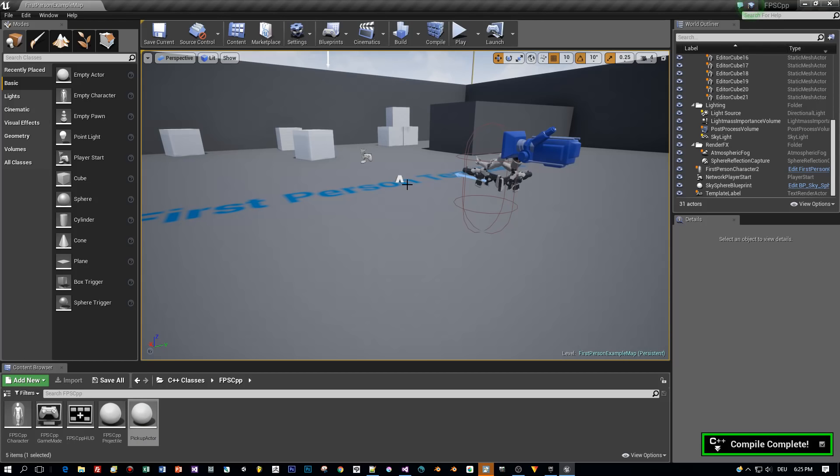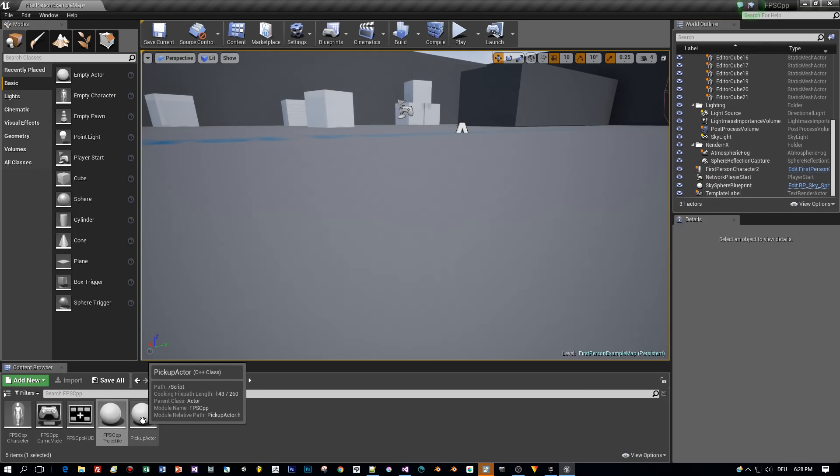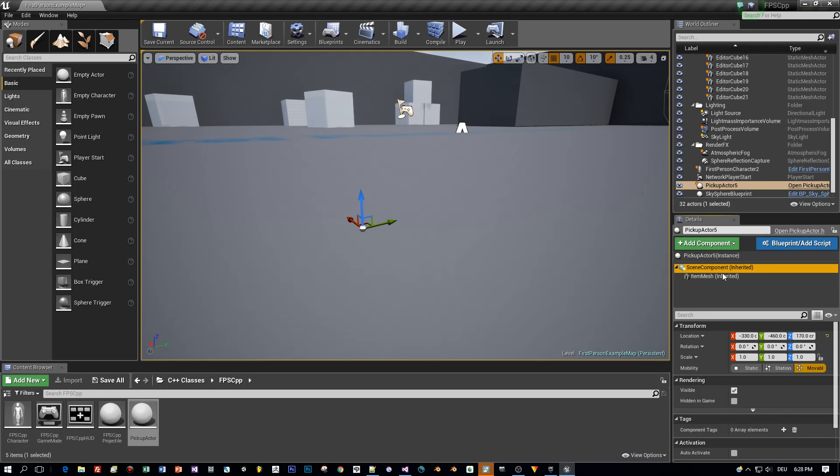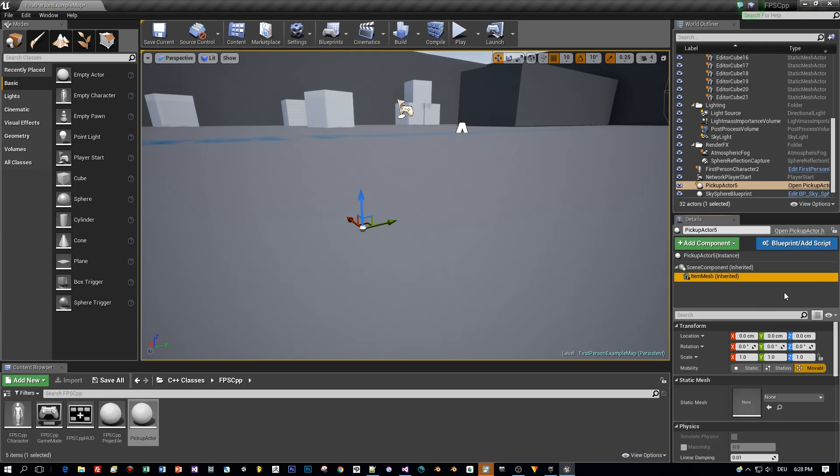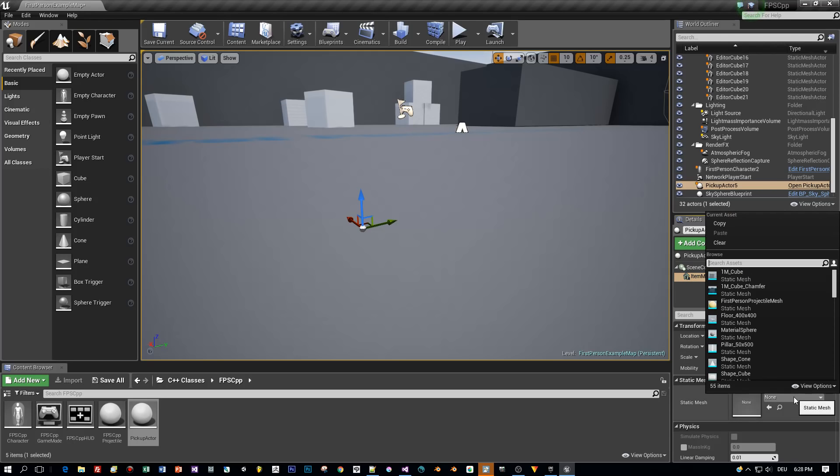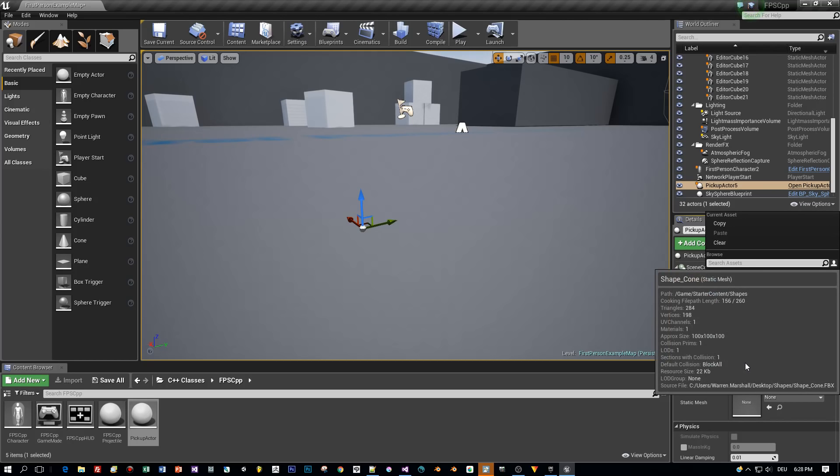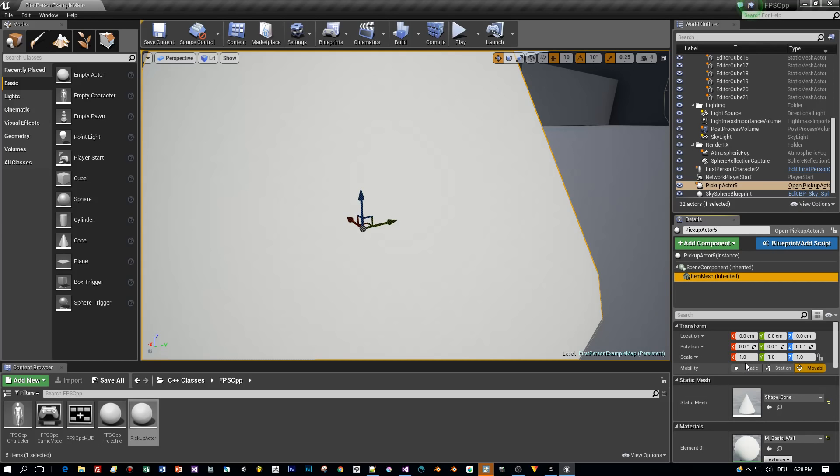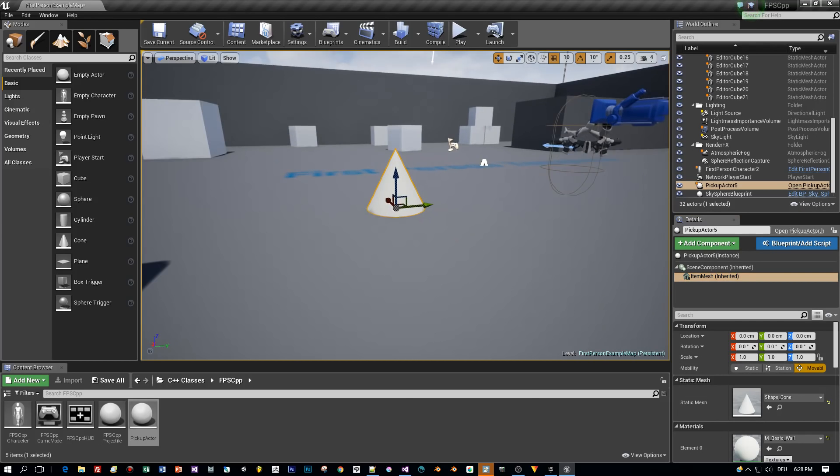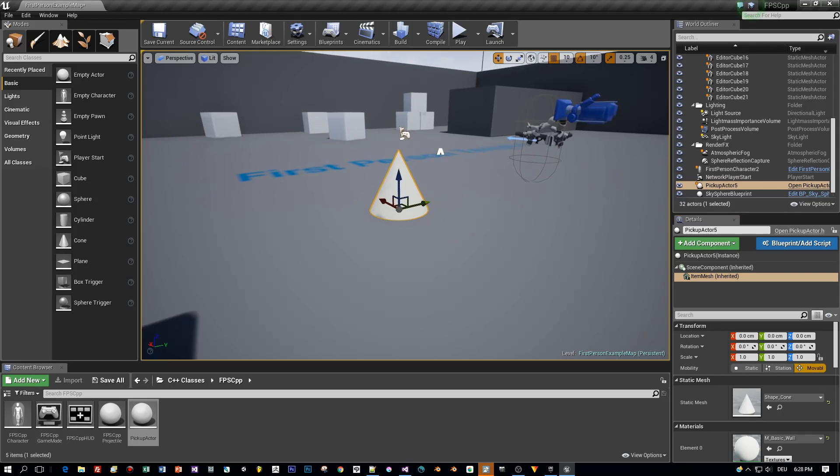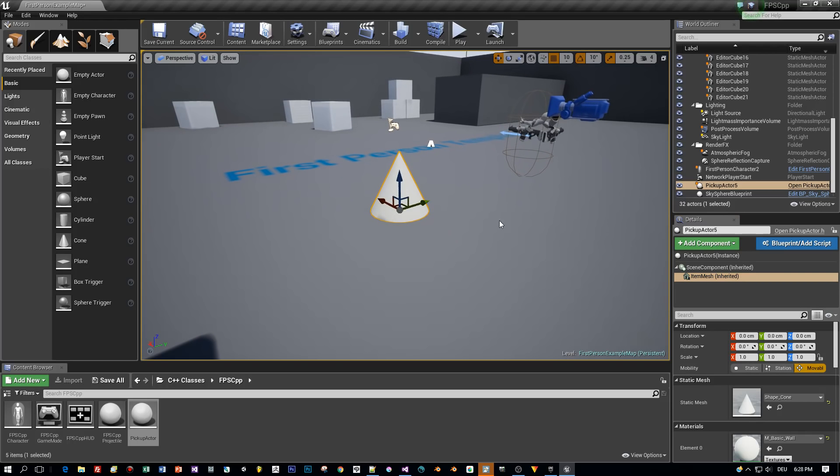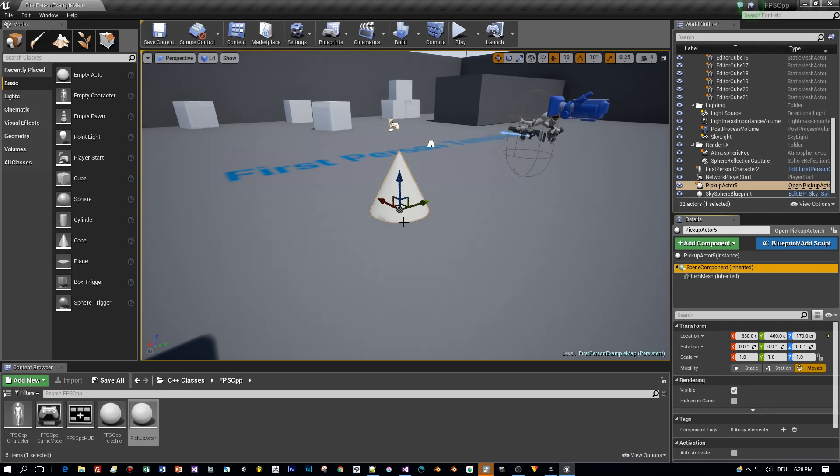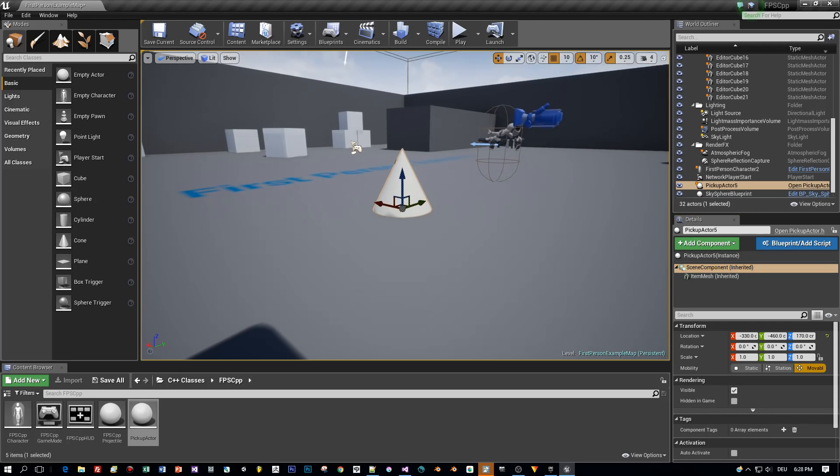And after that I will drag this Pickup Actor into the scene and here we can see the scene component and the child the item mesh, and like in the previous tutorial I will assign a mesh to this. Here we go.